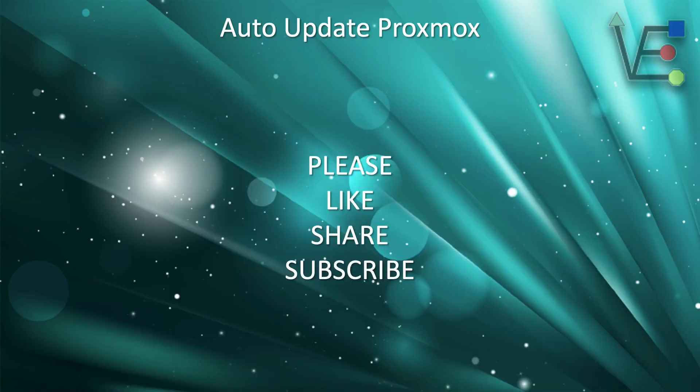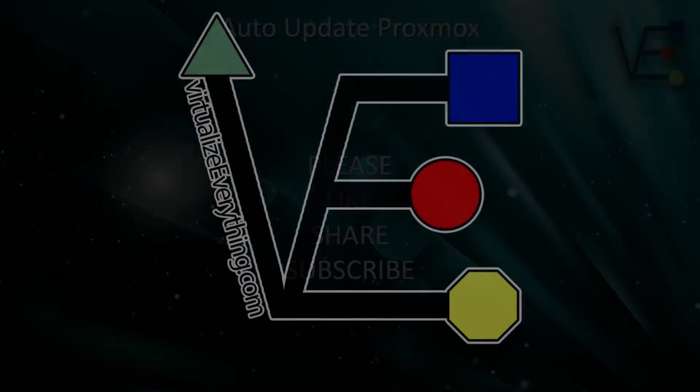I hope you enjoyed this short tutorial on how to auto update Proxmox. Have a good night.